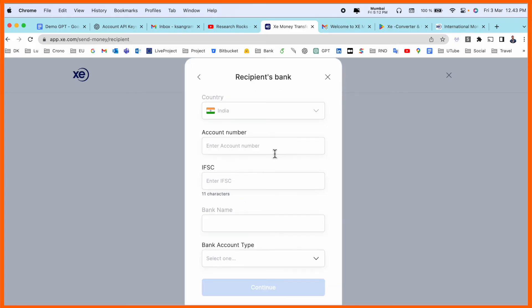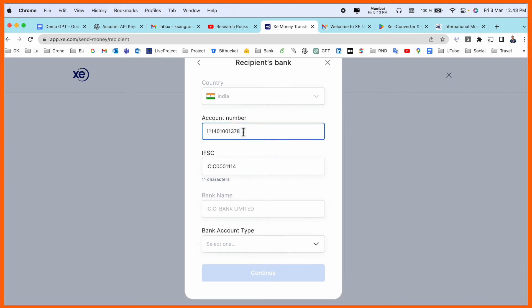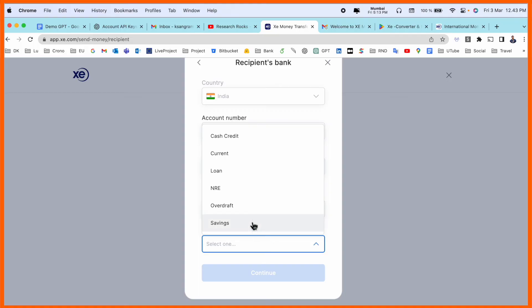Now you add here account number of your Indian bank. I simply add here my Indian bank account number, IFSC code. Bank name is automatically coming here. Bank type, which type of bank, NRE. I already added here receiver bank.